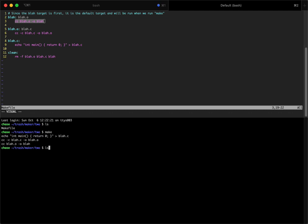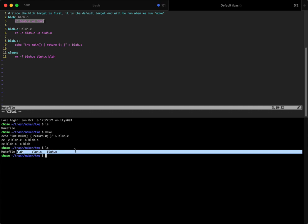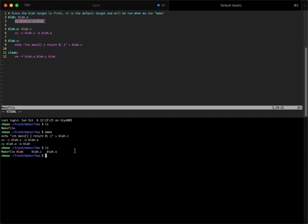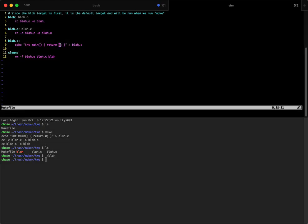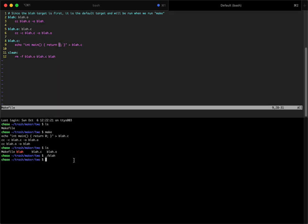And if we ls, we will see that these three files are made, and blah is the command that can be run. It just returns zero, so it doesn't print anything. Notice when we ran this, all three of these targets ended up getting run, but clean did not.